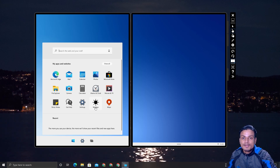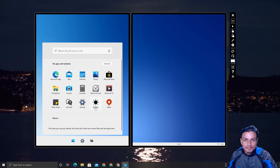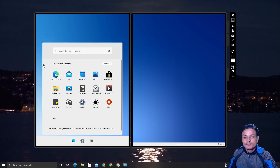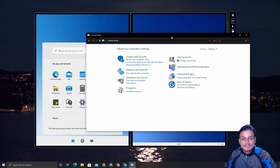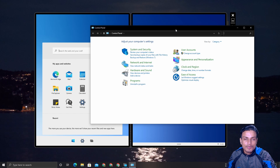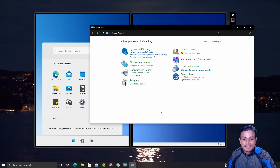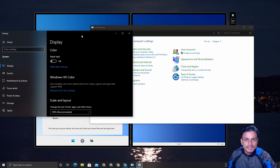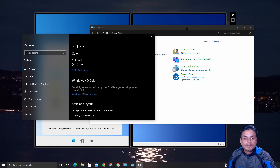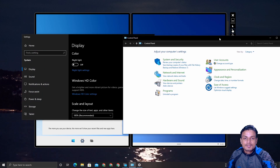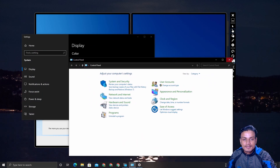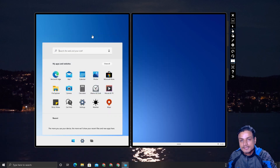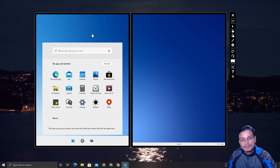In regular Windows we have legacy settings and modern settings side by side. Windows 10X has simply separated out and completely removed the legacy components, leaving only the modern design. That is what Windows 10X is.